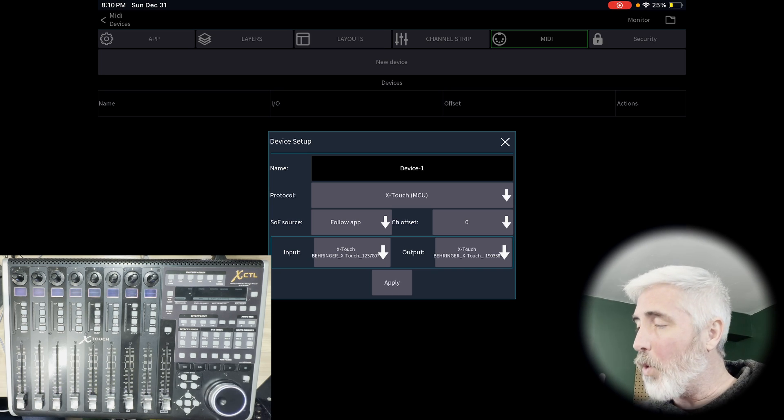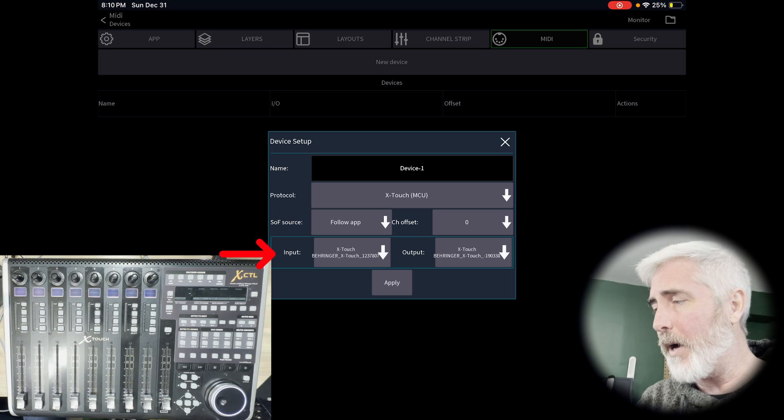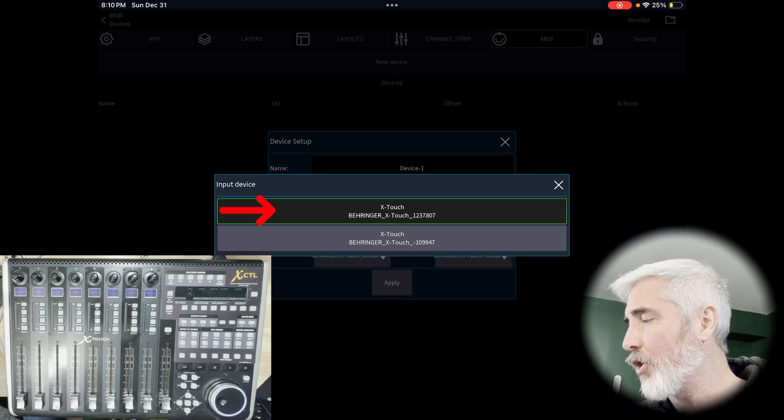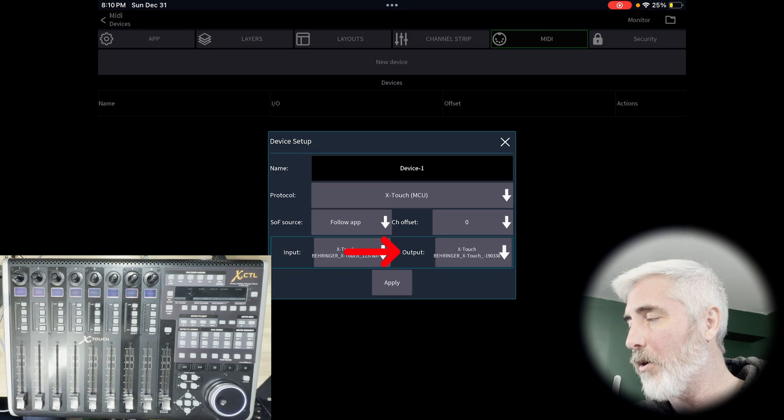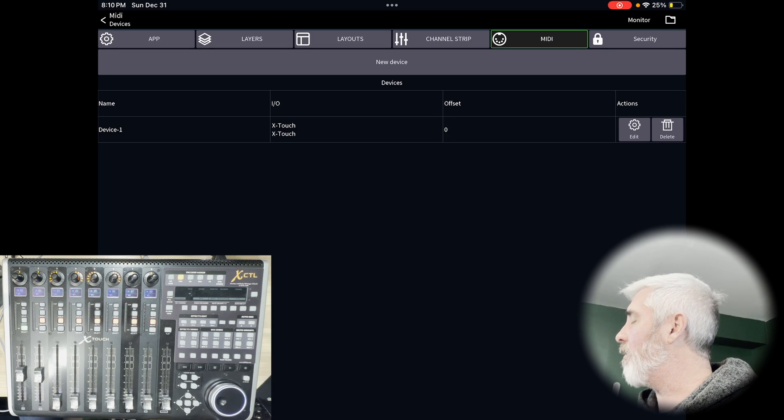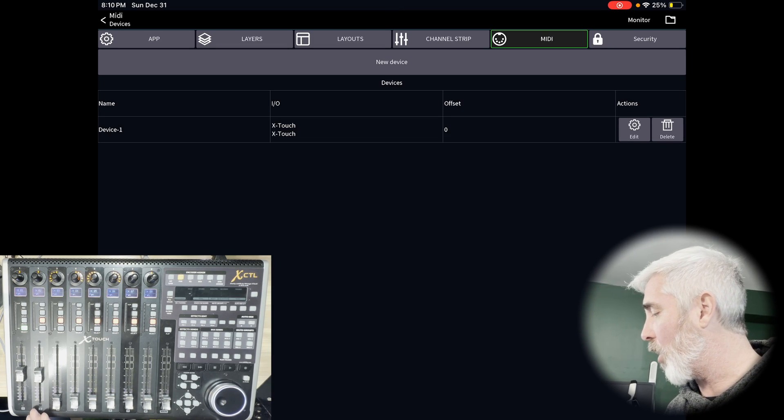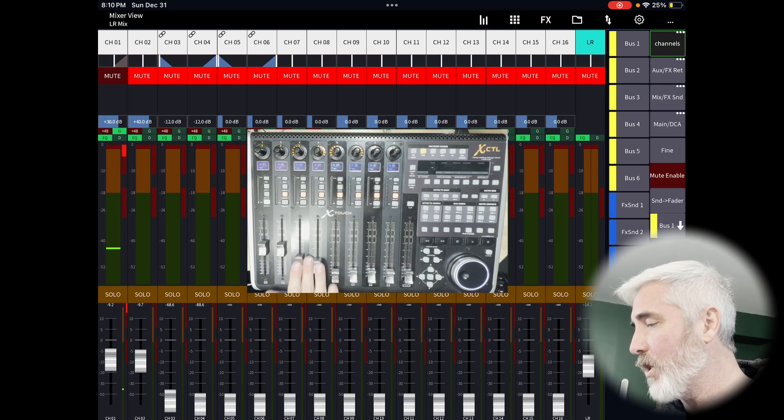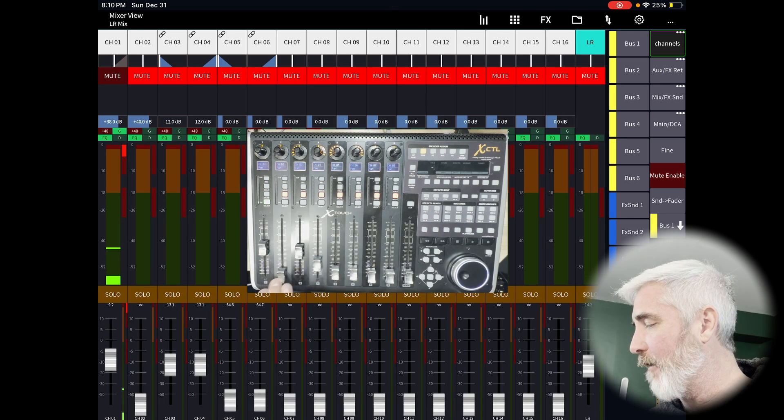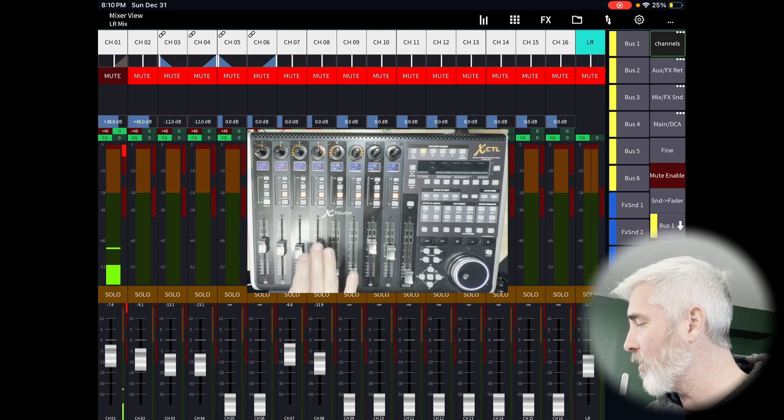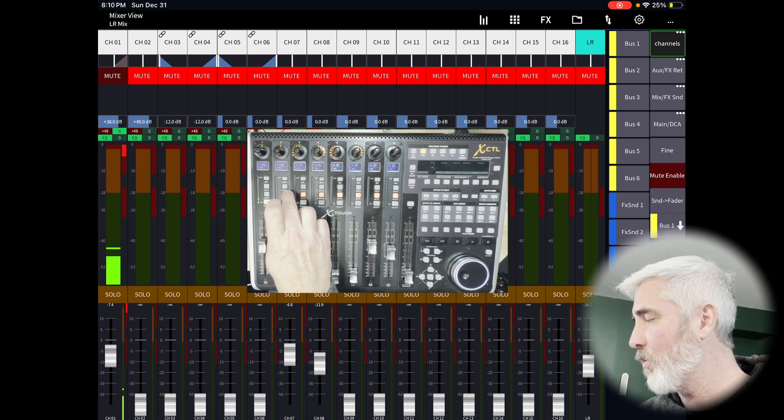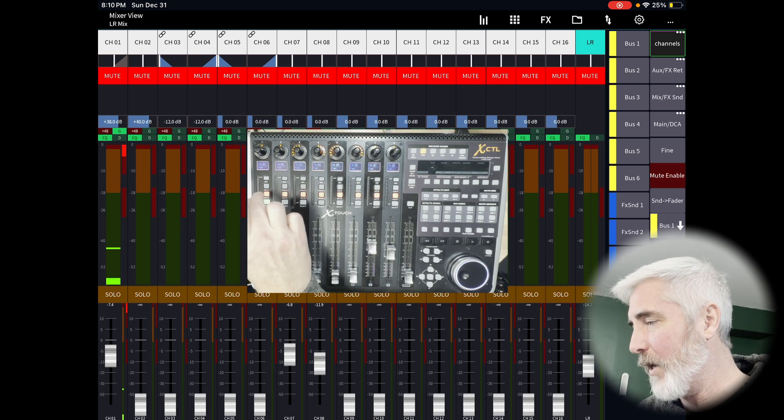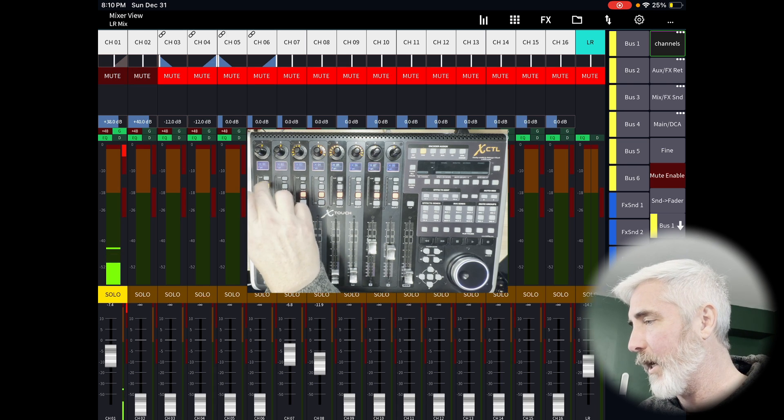I've only got one, so channel offset zero. And we want to choose our input as our Behringer X-Touch and our output also as the Behringer X-Touch. Once we've done that, we hit apply and you can see that my device has already come to life. If we go back and look at the main window, you can see I have control of my faders and my mutes and my solos, all sorts of great stuff. Wicked. We know that's working.